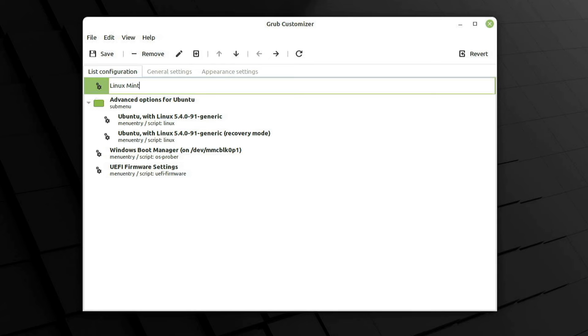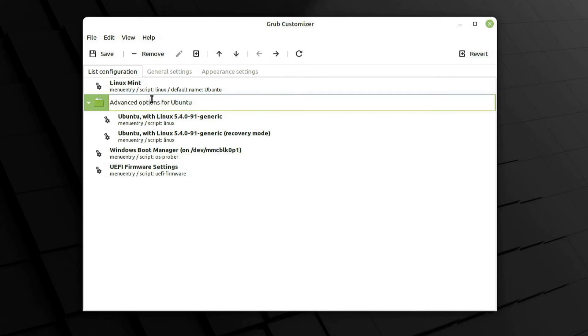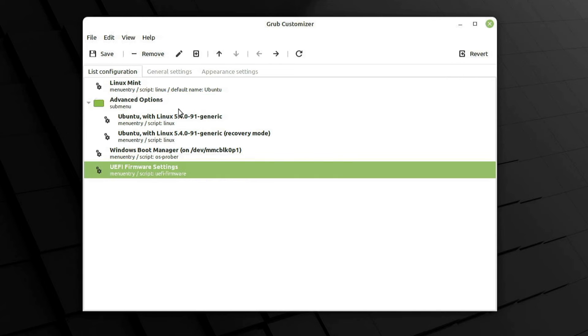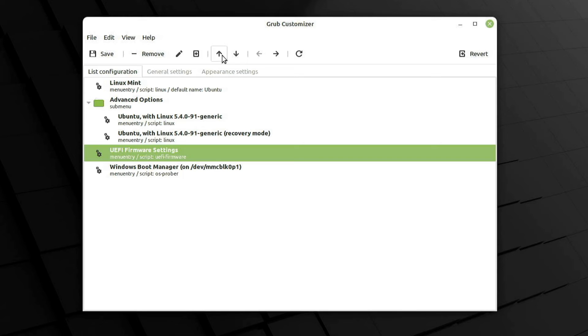But in my case it's Linux Mint, which is Ubuntu-based, so I'll change it to say Linux Mint. I'll change this Advanced Options for Ubuntu to just Advanced Options. And I'll stuff the UEFI firmware settings under that submenu.